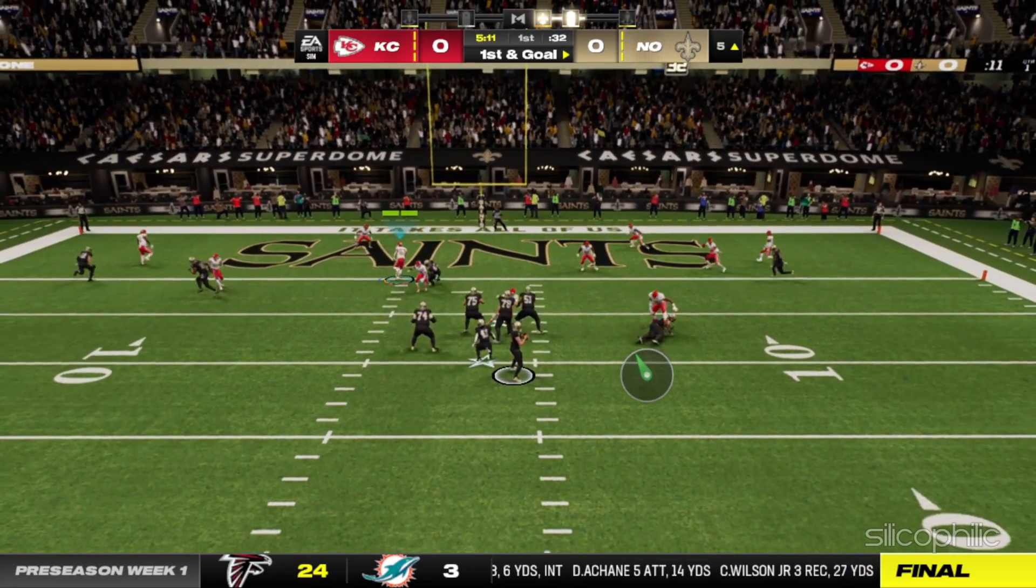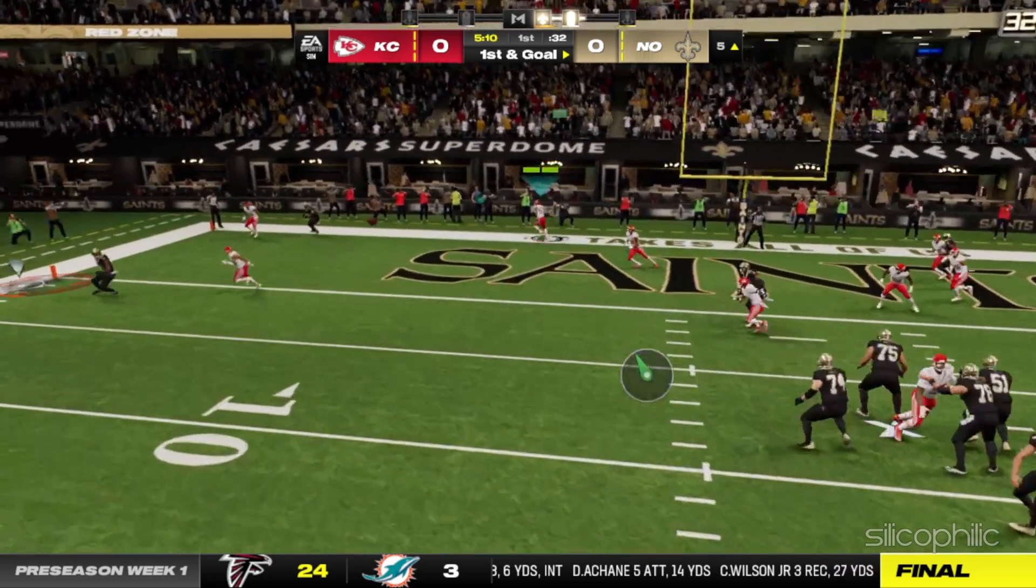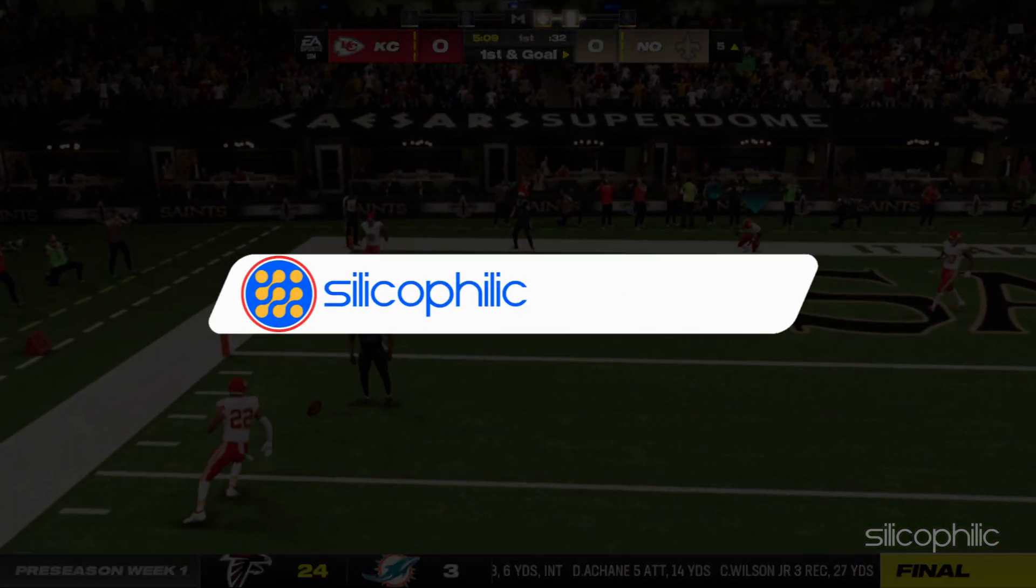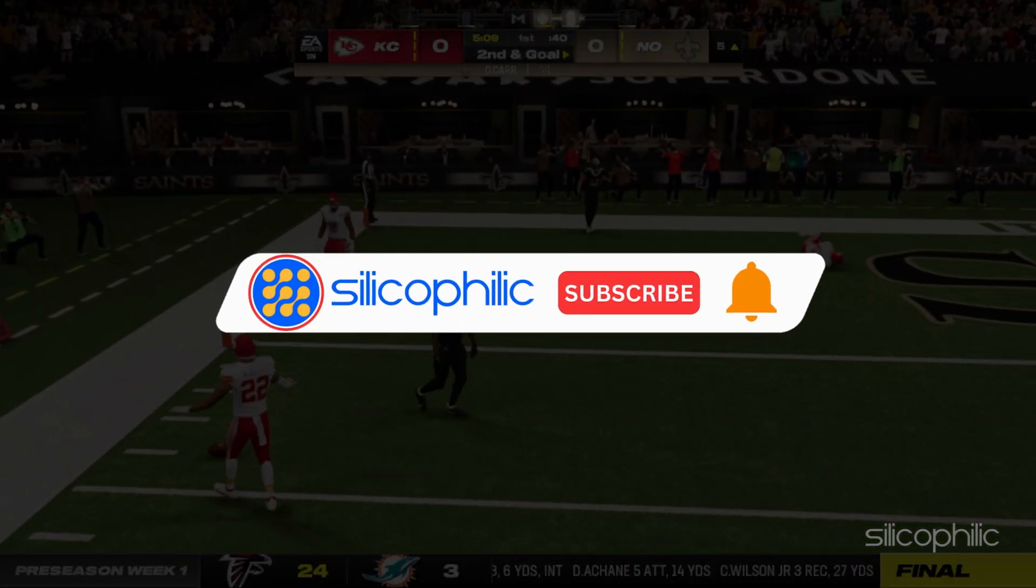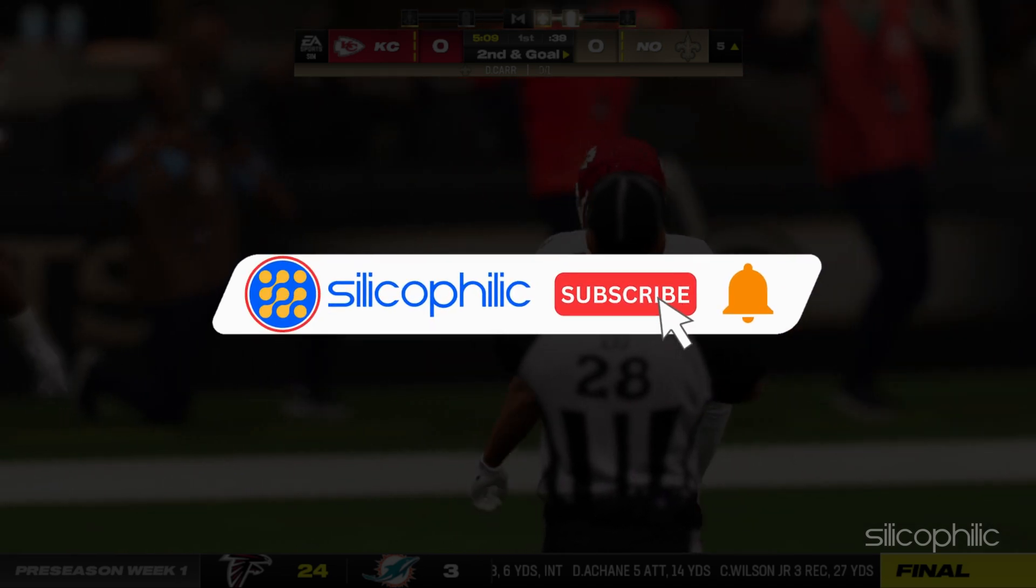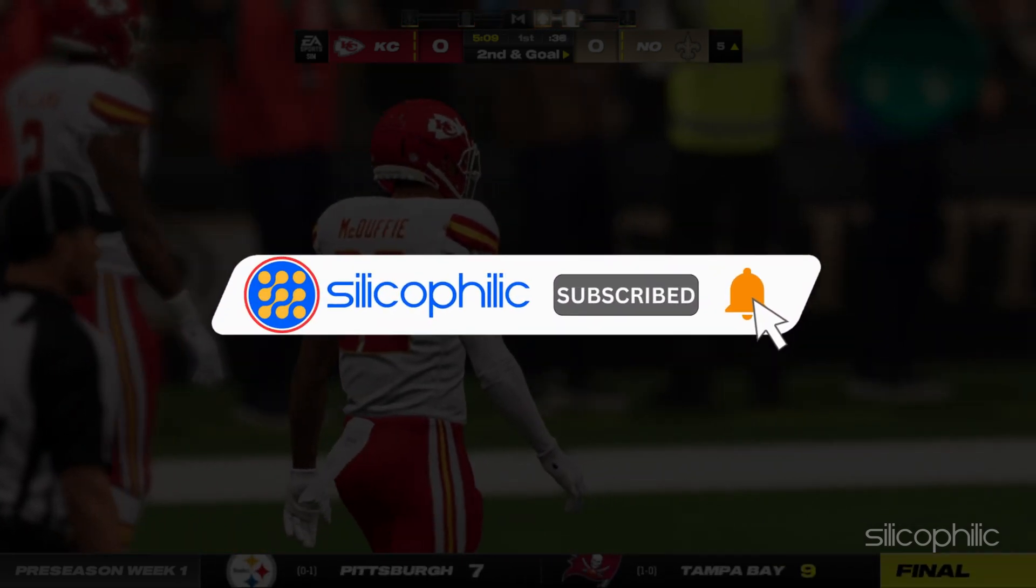Welcome back to Silicophilic, your go-to source for tech tips and fixes. Before we move forward, make sure to subscribe to our channel and like this video.